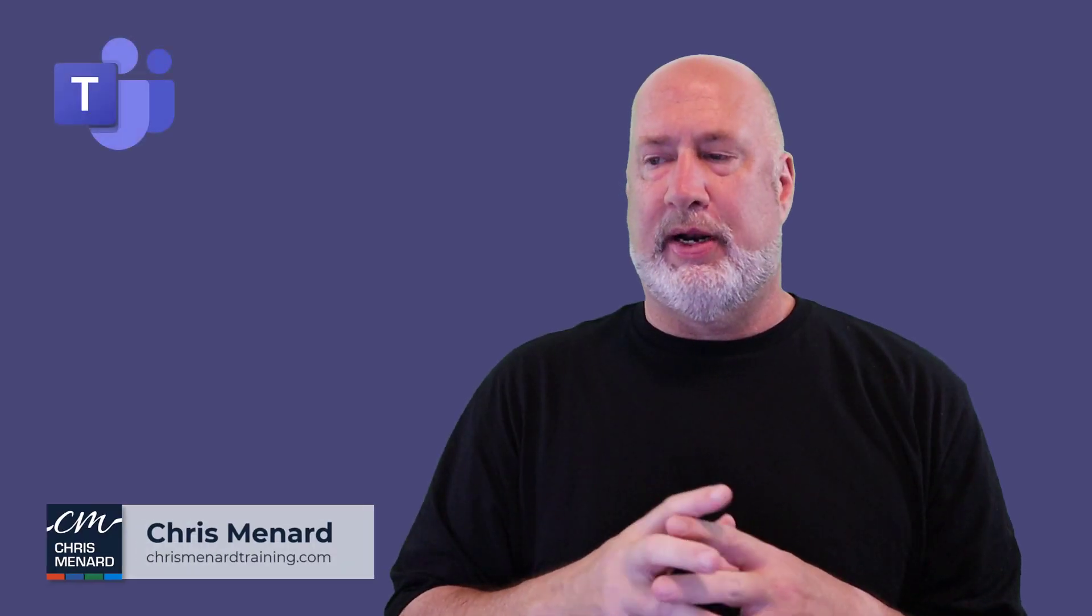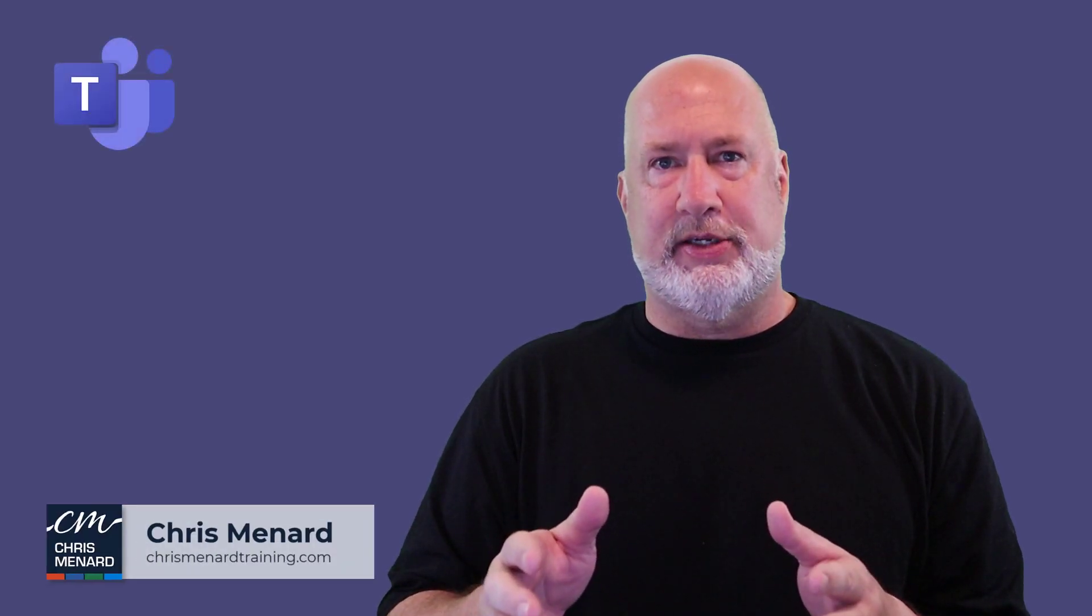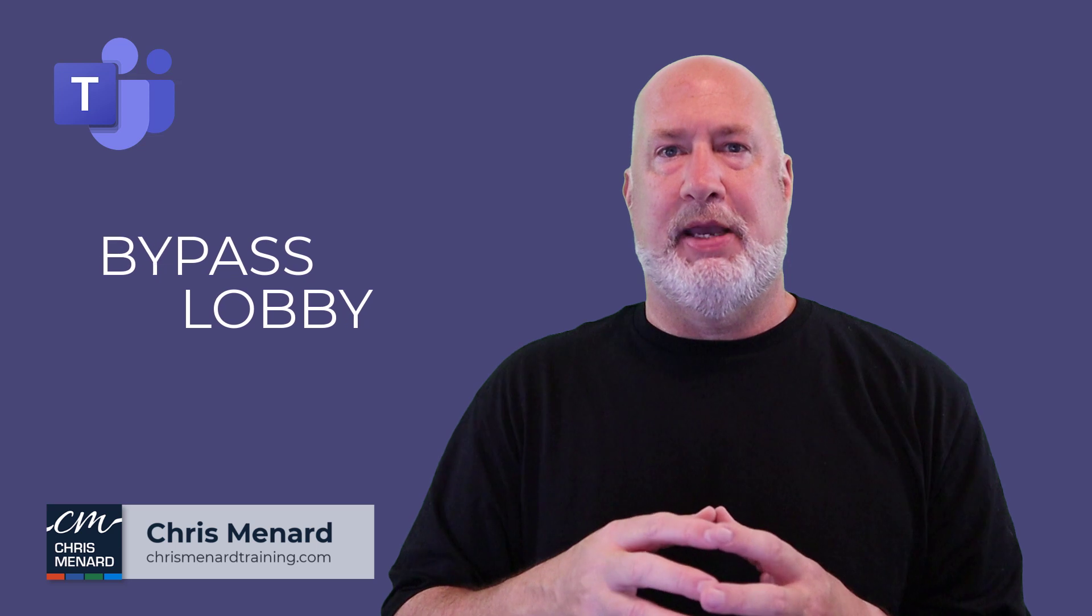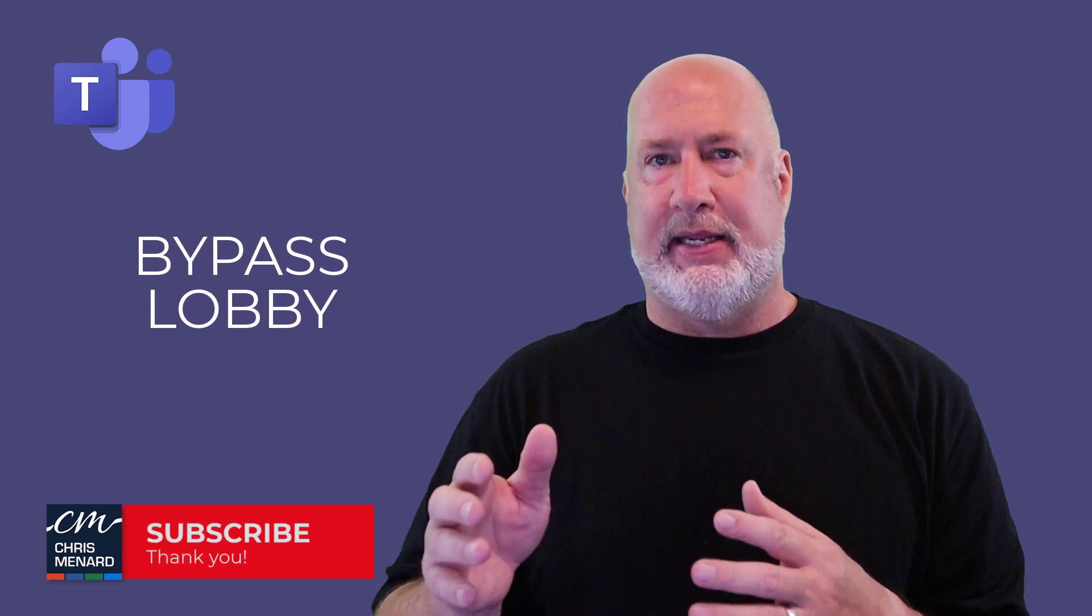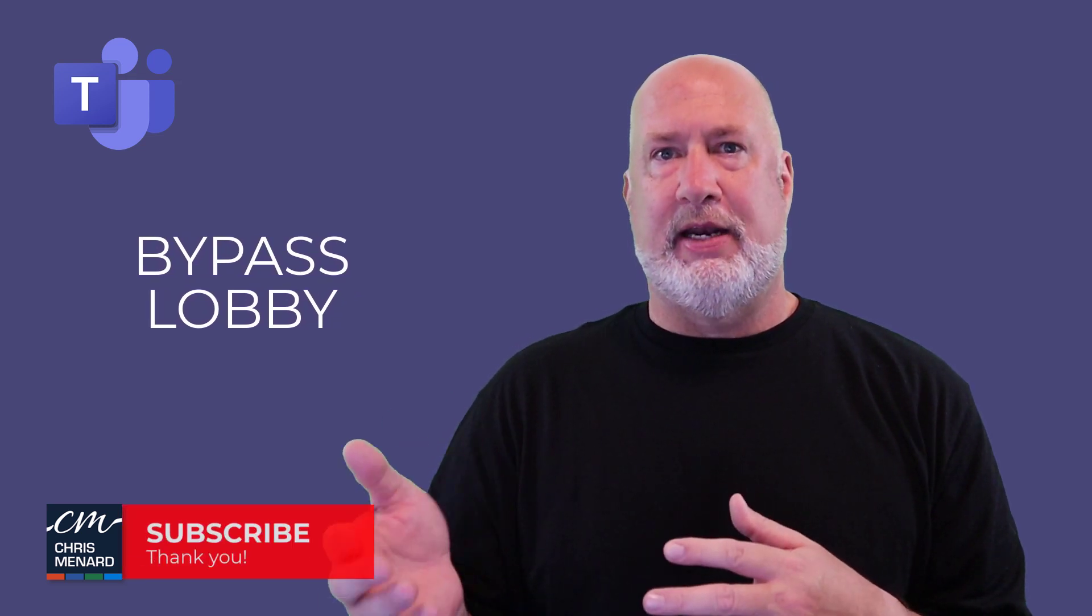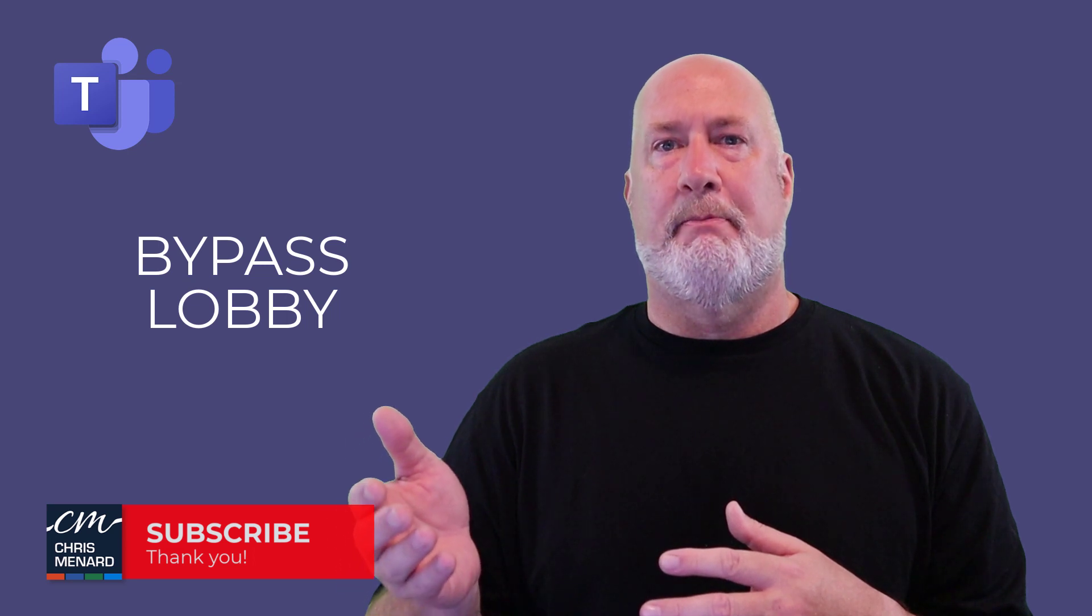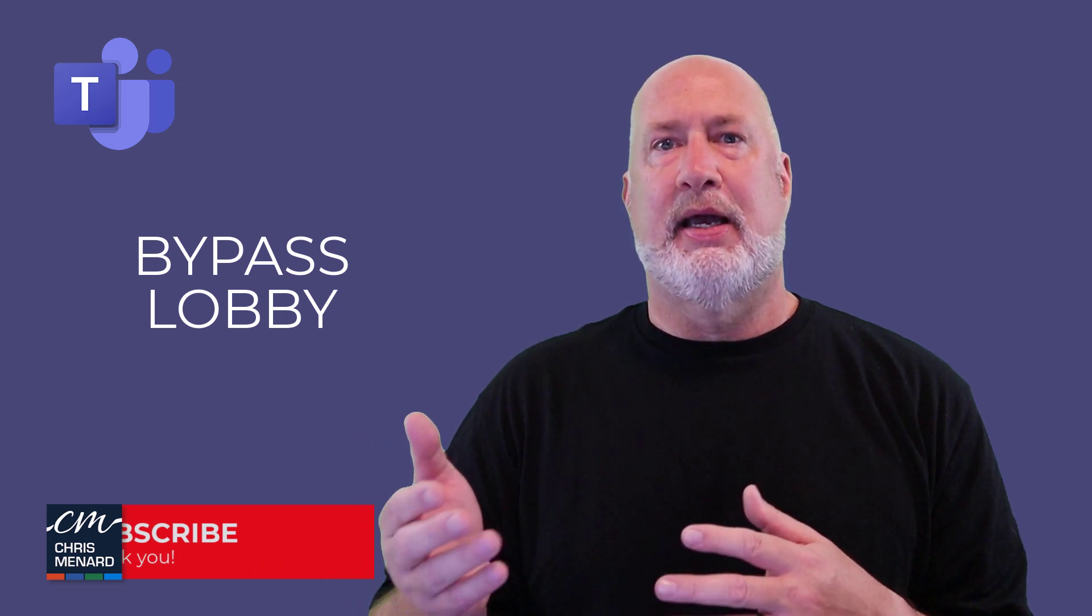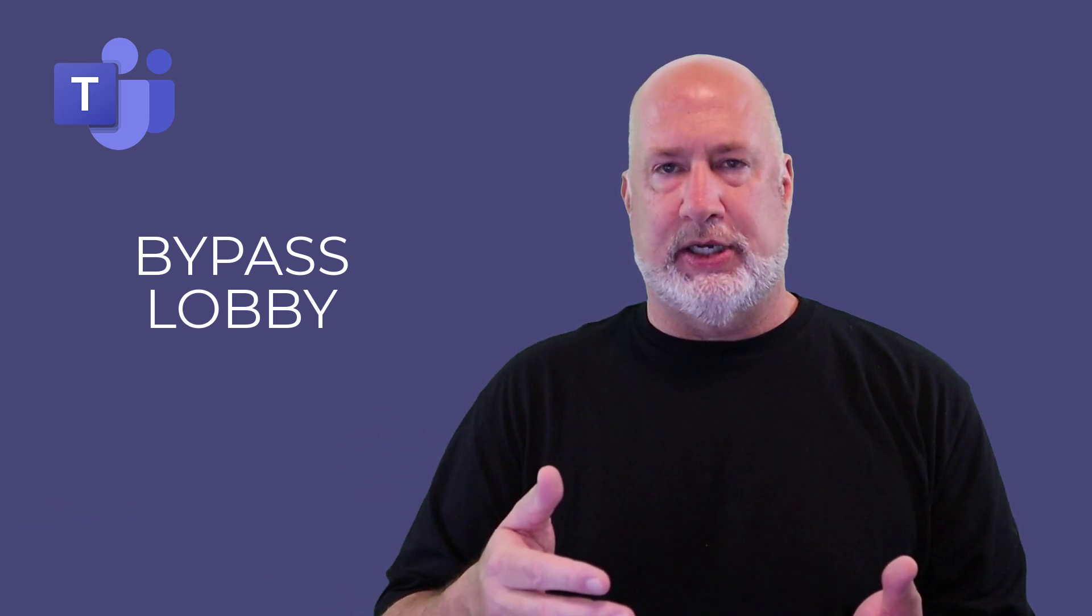Hello, this is Chris Menard. I was asked a great Teams question: how can I keep people from landing in the lobby? That tells me if people are hitting the lobby, you have people most likely coming to your meeting outside of your company or organization.